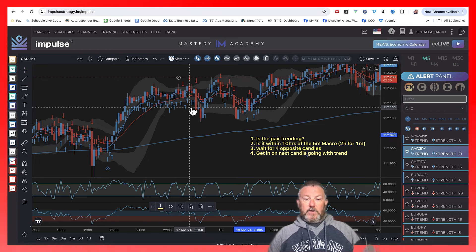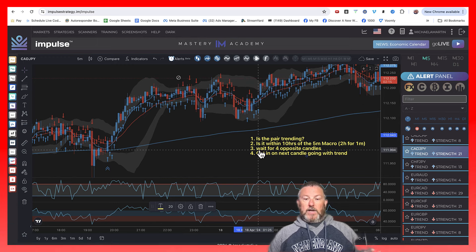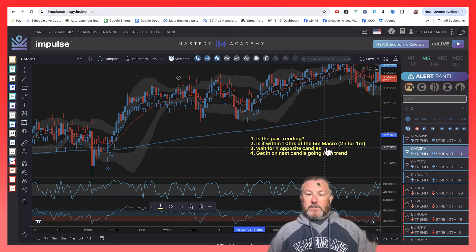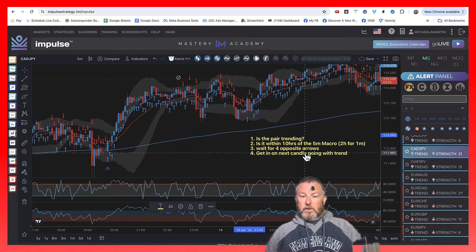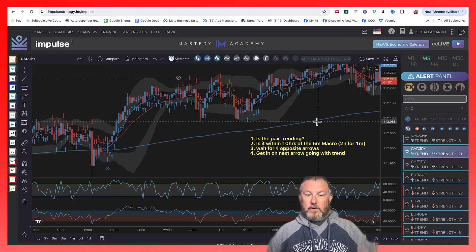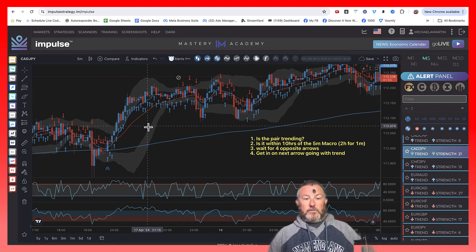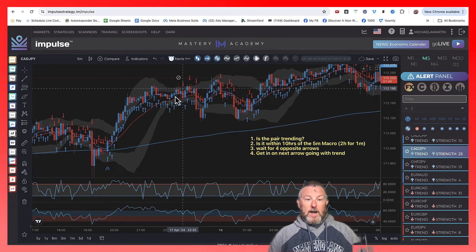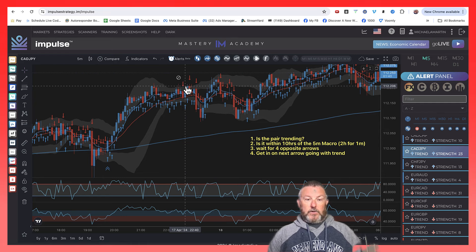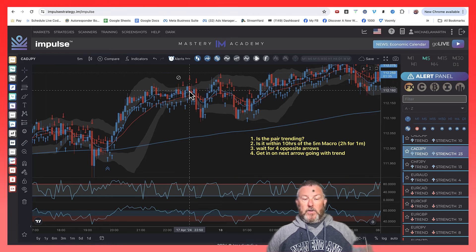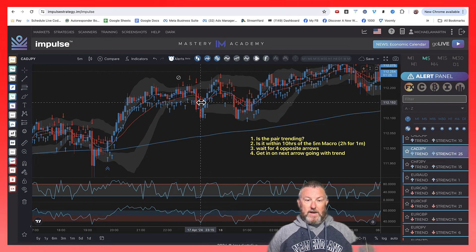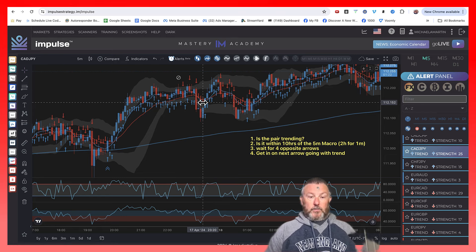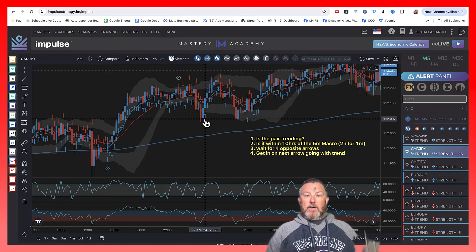So are we within 10 hours of the macro? Yes, we're just a couple hours away from it. The next step is wait for four opposite arrows. So what do I mean by opposite arrows? Well, if the trend's up and we want to trade up, opposite arrows would be the red arrows. So we're sitting here watching, and then we get a red arrow — but we need four of them, a minimum of four in a row. Then the next one is blue, so that doesn't qualify, and we go back to waiting. Then we get a red, but then a blue right after that, so we go back to waiting. Then we get a red, another red, another red, another red — so we get four reds. Now we're looking for a blue, and then the very next one happens to be a blue, so this is go time.